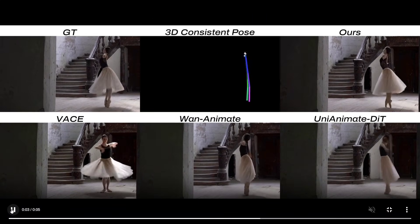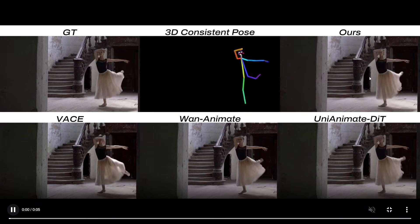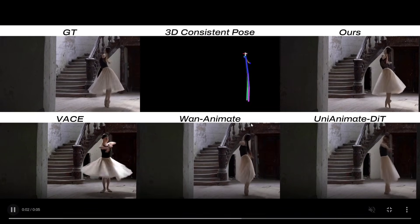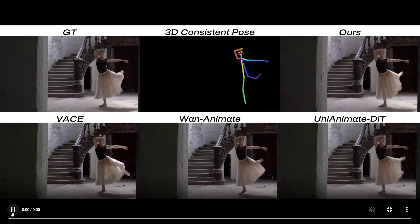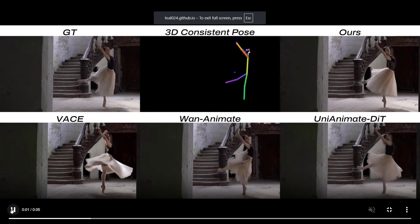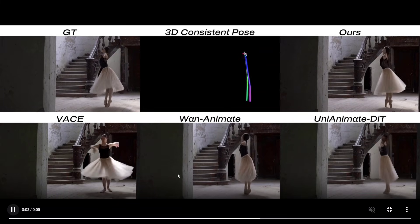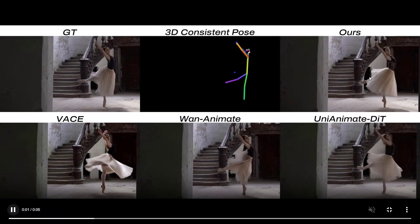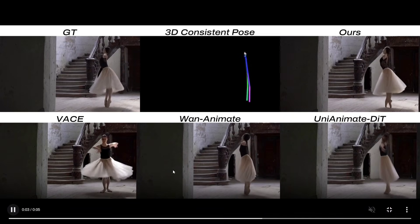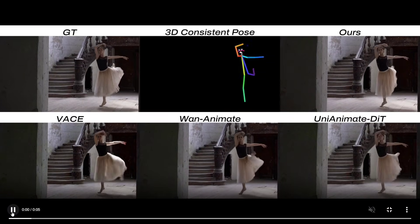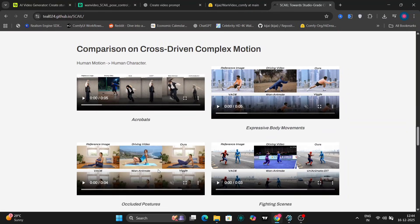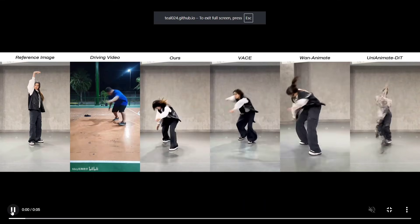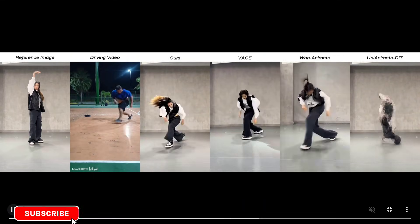Why is Scale better here? The main reason is that Scale uses a more structured 3D pose representation, which means better understanding of body depth, more stable joints during fast motion, less distortion in hands, face, and limbs. In complex movements, other models tend to stretch, blur, or drift the character identity. Scale handles this much more cleanly.